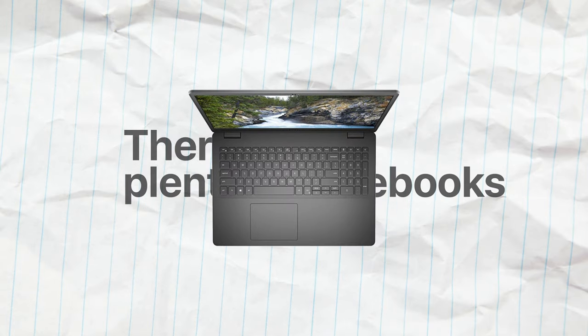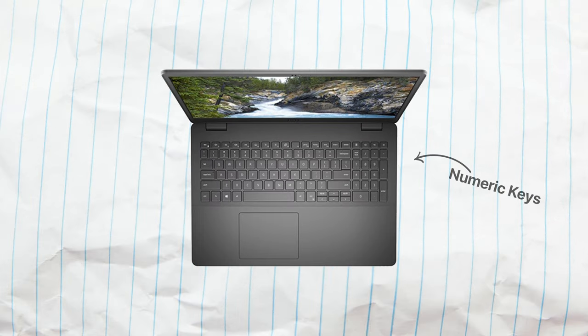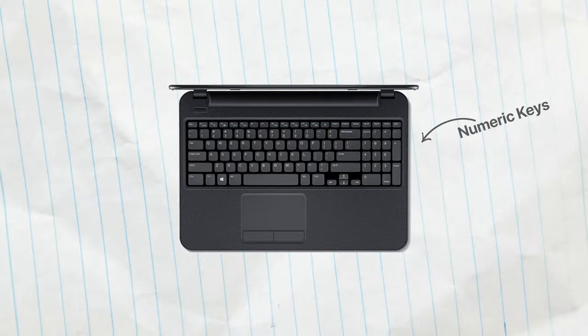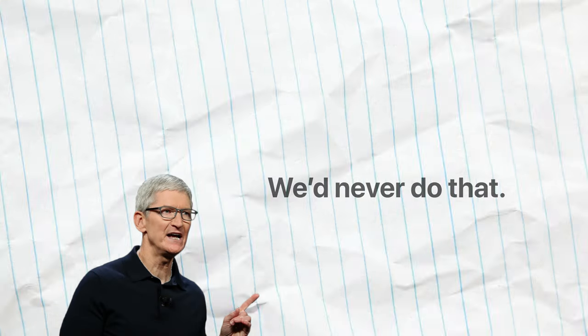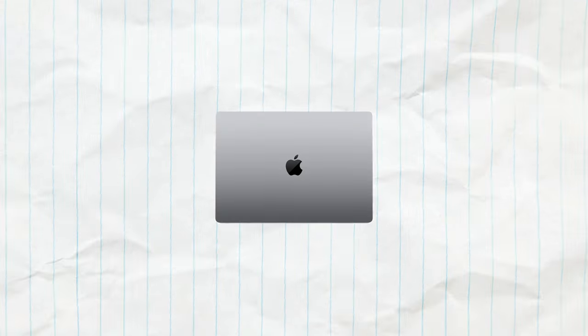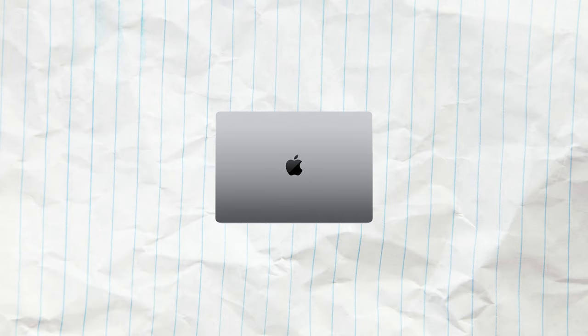There are plenty of notebooks out there featuring the number keys as part of the keyboard, but we have never seen Apple do this. In fact, no MacBook has ever had numbers as a dedicated part of the keyboard.